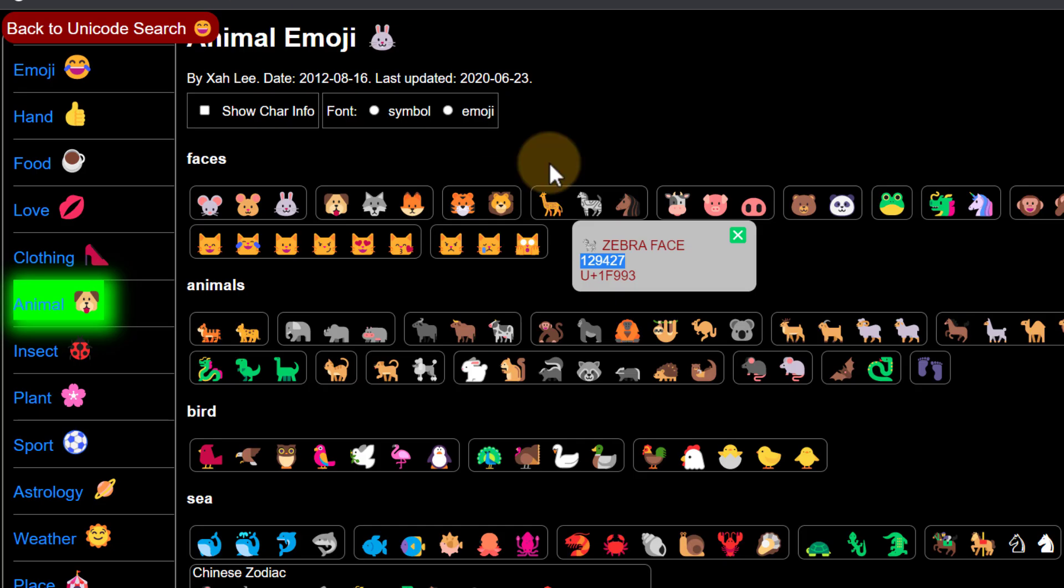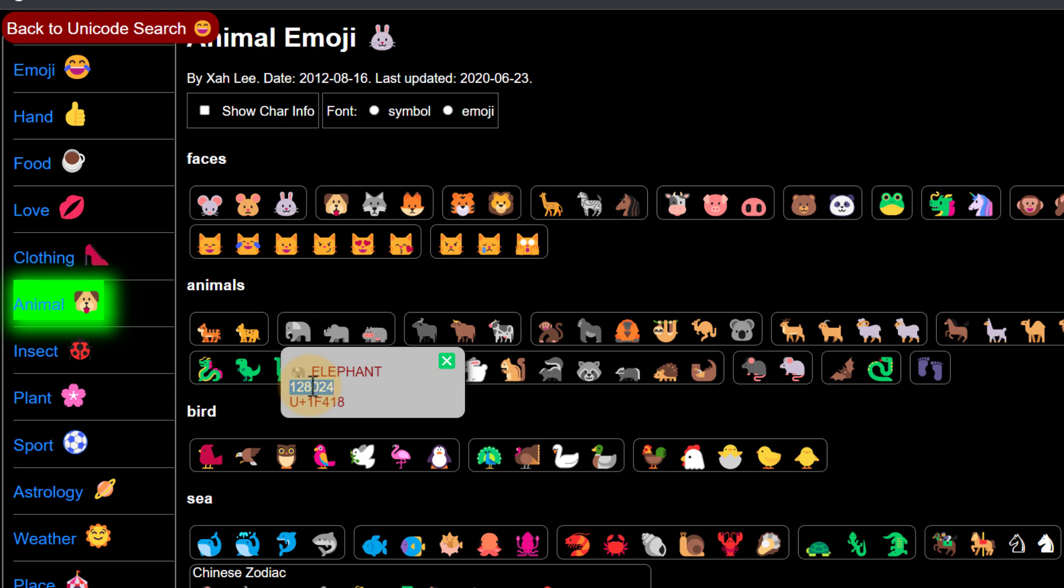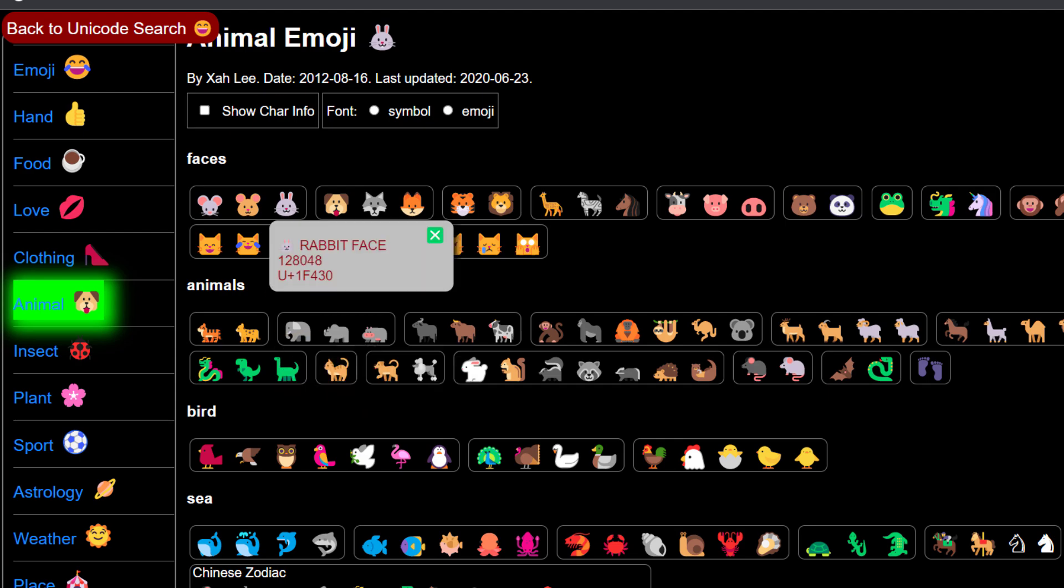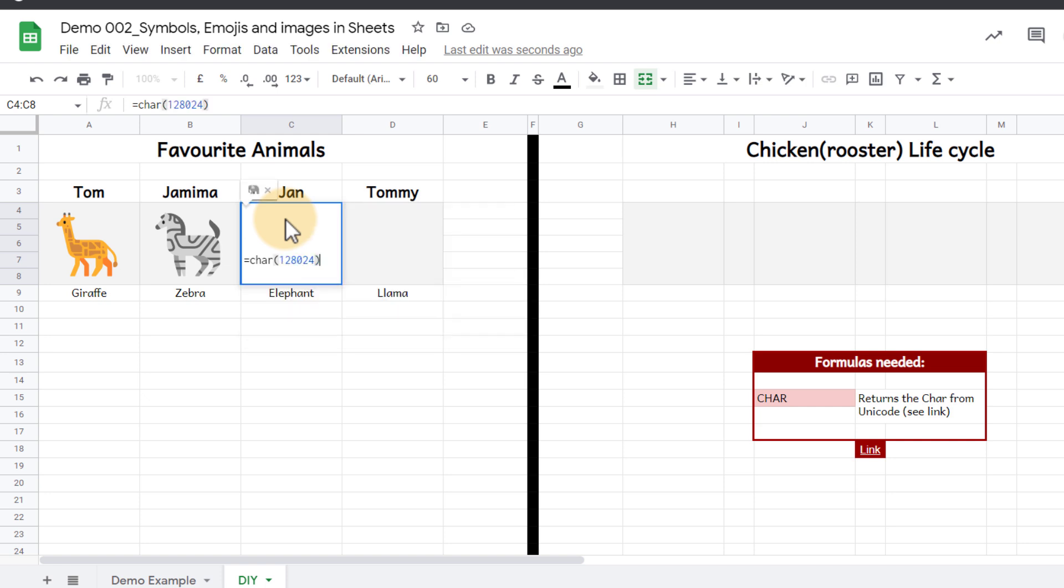Next one's an elephant. Let's go ahead and find our elephant. I'm going to copy that number, go back to our sheet, equals char, open our brackets, paste the number and close them.